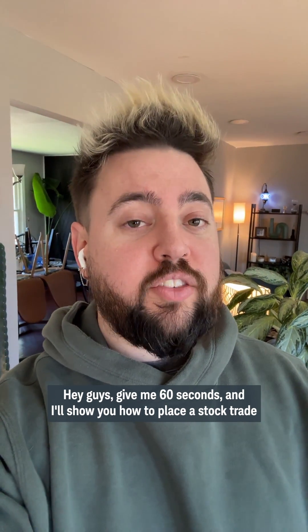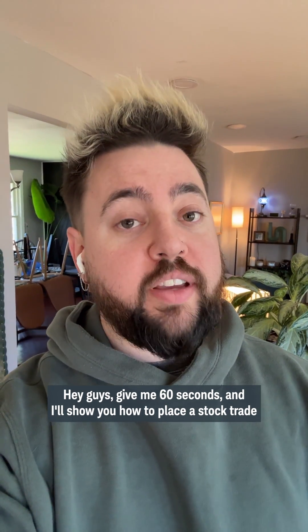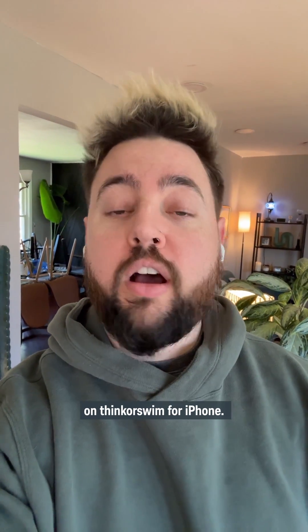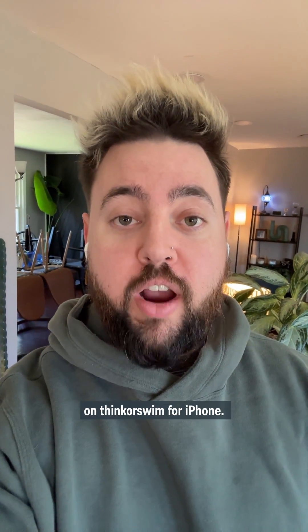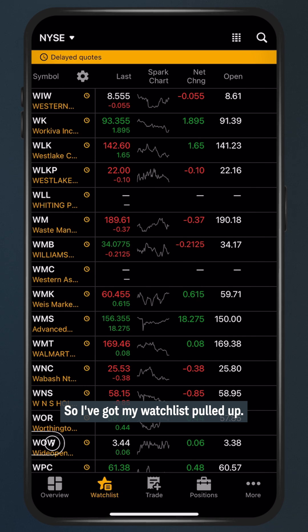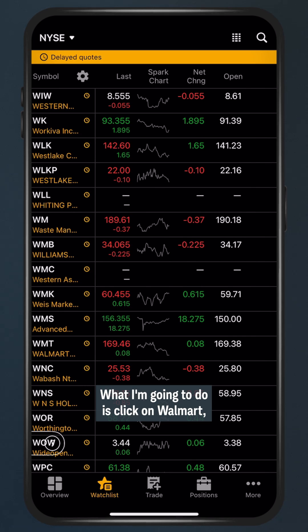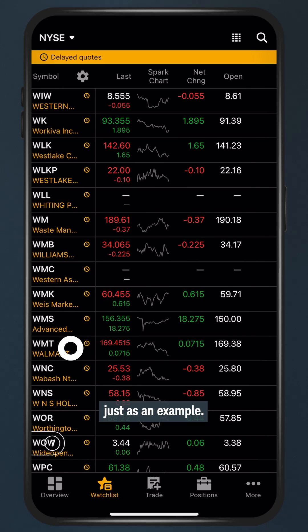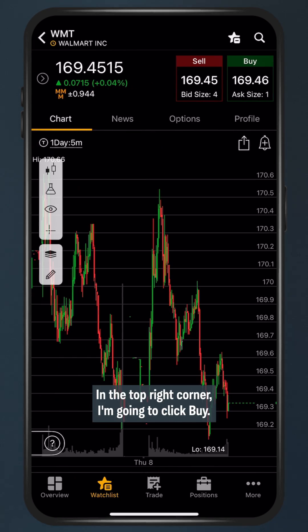Hey guys, give me 60 seconds and I'll show you how to place a stock trade on thinkorswim for iPhone. So I've got my watch list pulled up. What I'm going to do is click on Walmart just as an example.